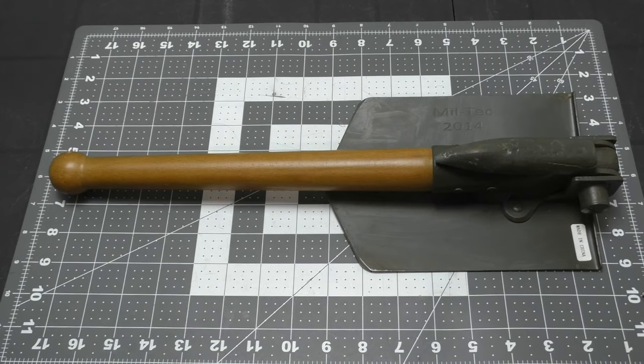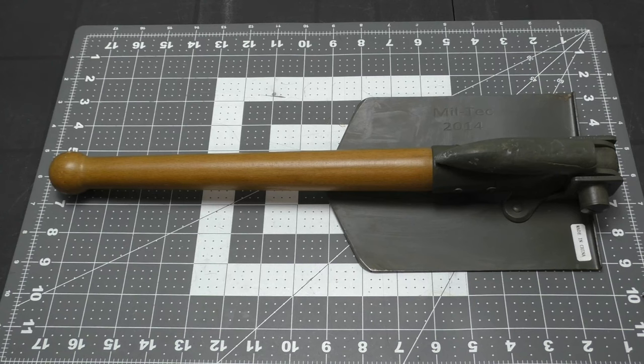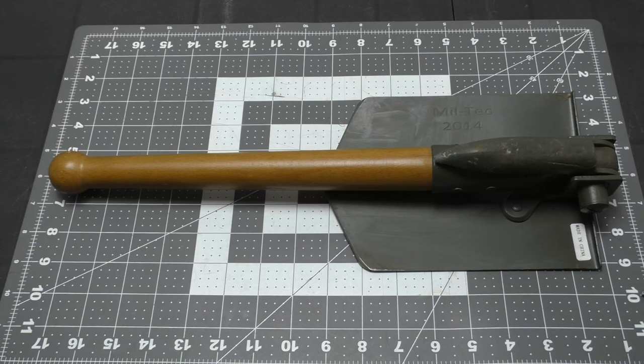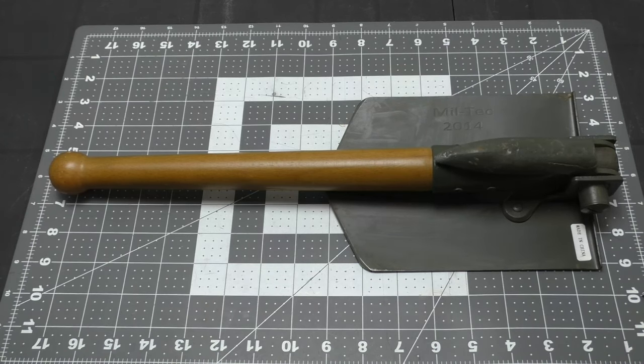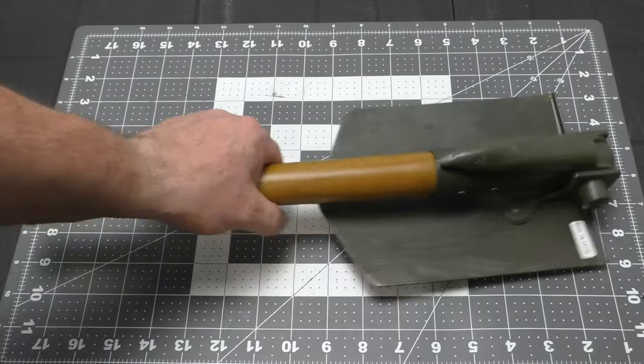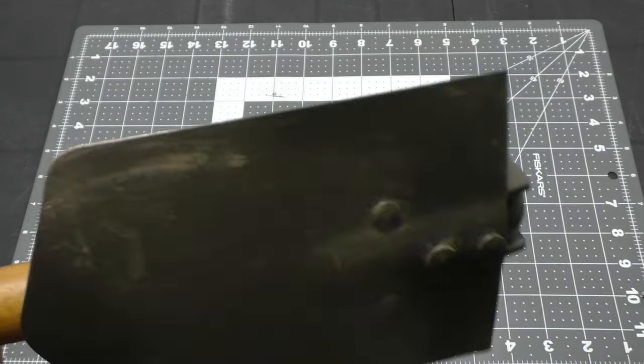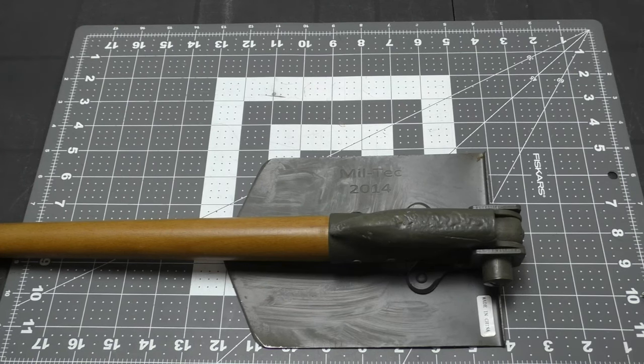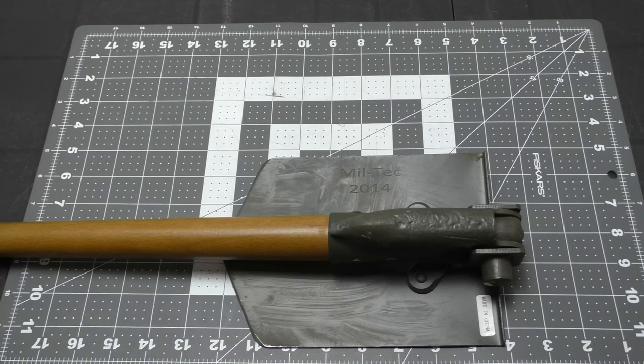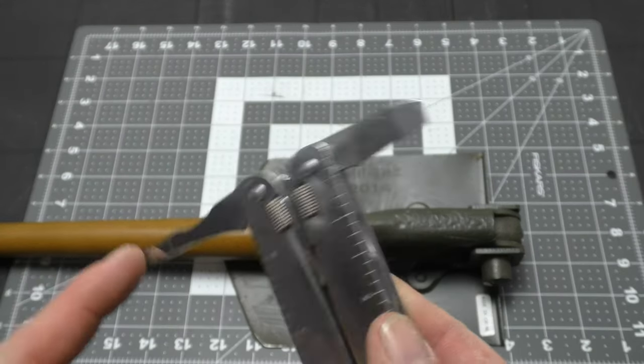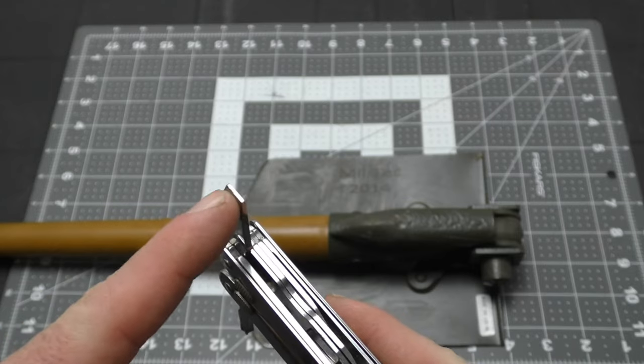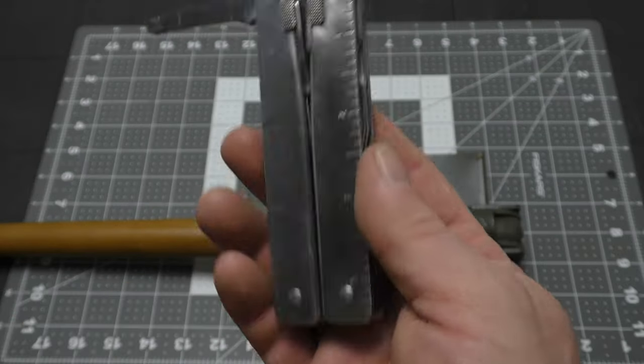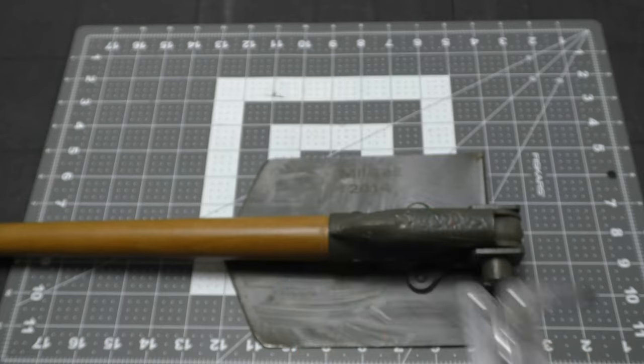Welcome back everybody to another episode of MYOG Monday. Well, I'm not releasing this on Monday but I still like to call them MYOG Mondays once in a while. Today we're going to be servicing and modifying this Miltek West German copy of a West German army shovel. We'll need a few simple tools - you can either use a multi-tool as long as you have a Phillips head screwdriver and a large flat bit screwdriver like we do on this Swiss tool.